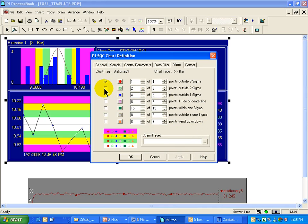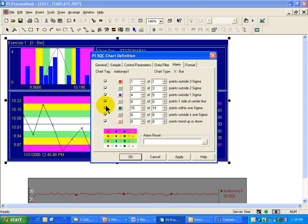There are all kinds of other alarms you can specify, like two out of three outside two sigma, or four out of five outside one sigma. Those are absolutely valuable and valid alarms. It's just when you're first implementing a system like this, I would suggest you keep it simple and go with something that's easier to explain to folks in operations and that has more of a history of spotting those high value types of alarm situations.